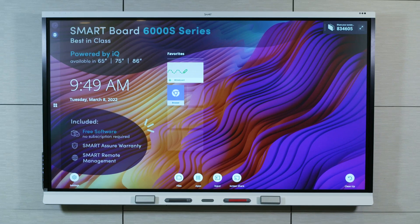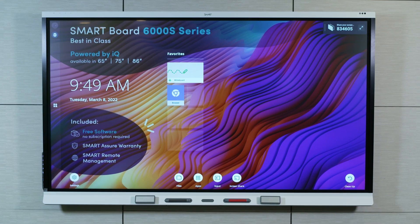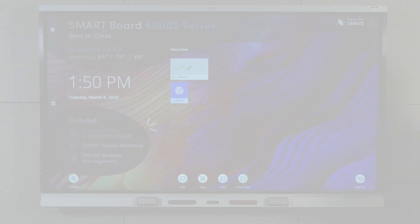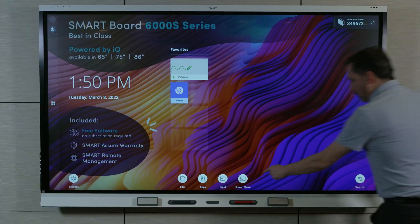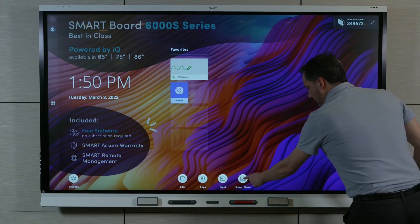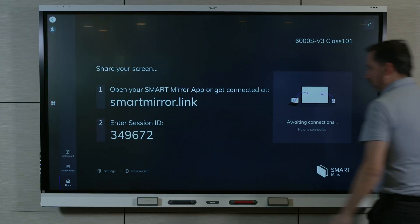This video is part of a series about getting to know your SmartBoard Interactive Display with IQ. In this video, we'll learn how to connect to SmartMirror.